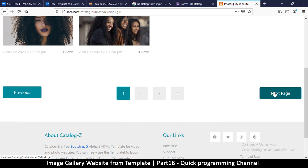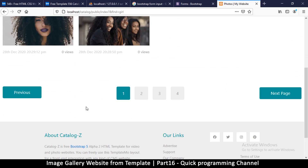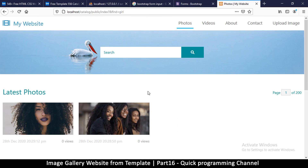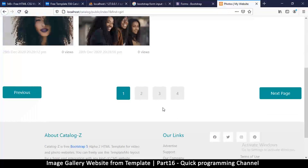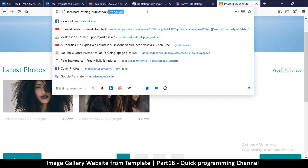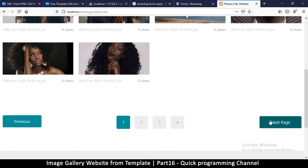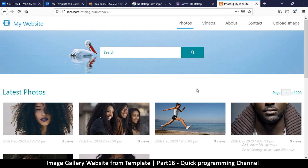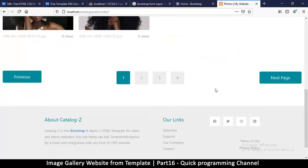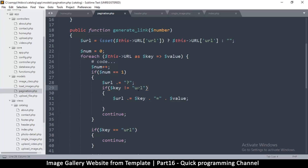Let me go here — things are working fine. Let me remove the search and click next. What's happening? I forgot to tell it to add a page number if there is none. So let's come back to generate_link.